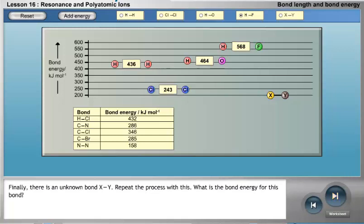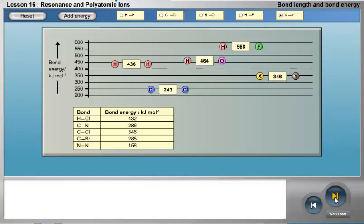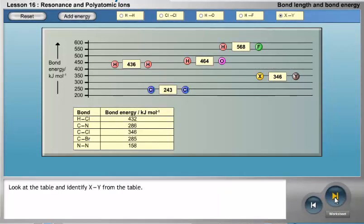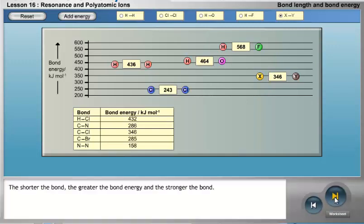Finally, there is an unknown bond, X-Y. The bond energy for this bond is 346 kilojoules per mole. Looking at the table, X-Y can be identified as carbon-chlorine. The shorter the bond, the greater the bond energy, and the stronger the bond.